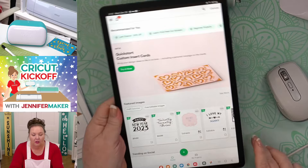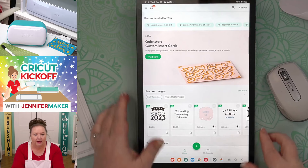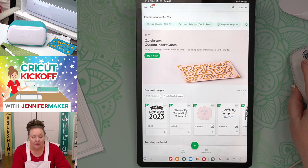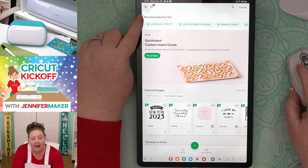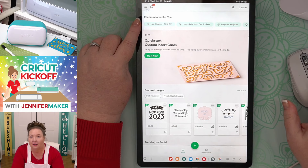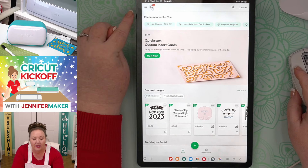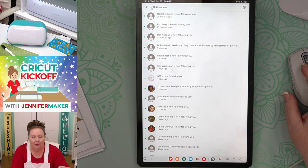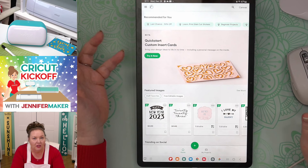On the home screen, the important things are the settings menu up here in the upper left corner — I also call that the hamburger menu because it's got three lines. Next to it is the notification menu. If I click on that, it tells me about people who are following me. If you'd like to follow me, you're welcome to — if you follow me, you'll be notified of new projects I add. You can choose to see notifications or not.